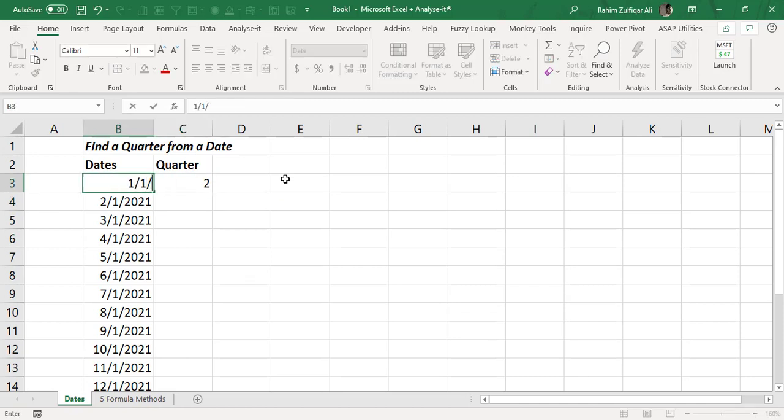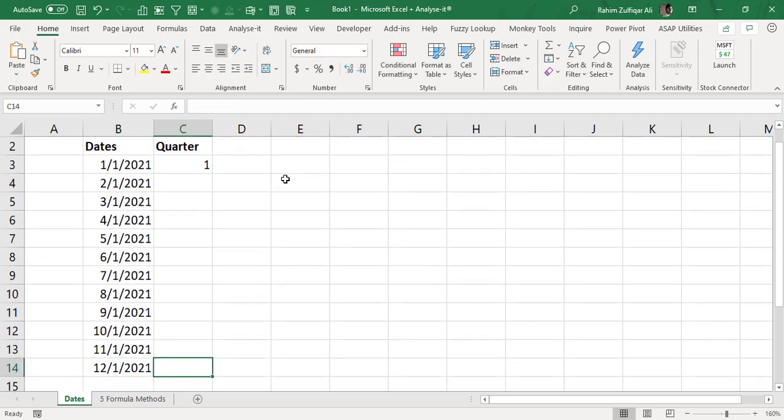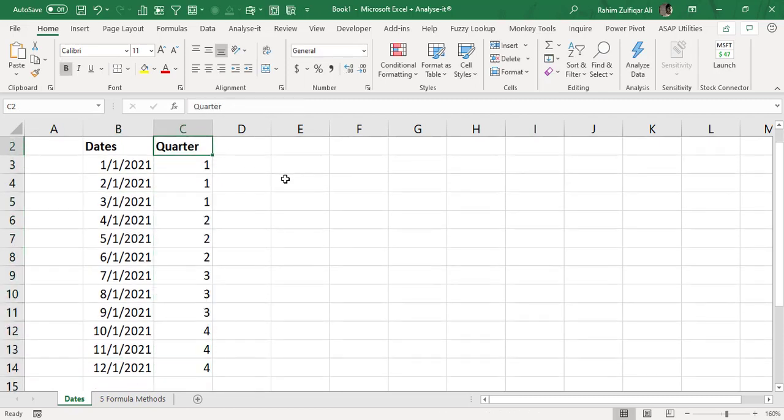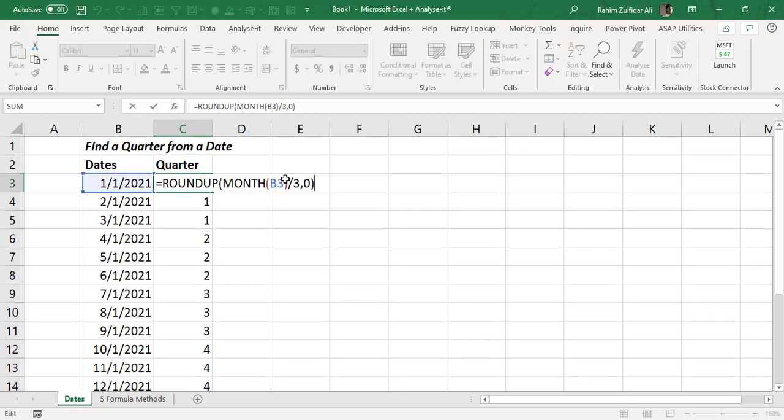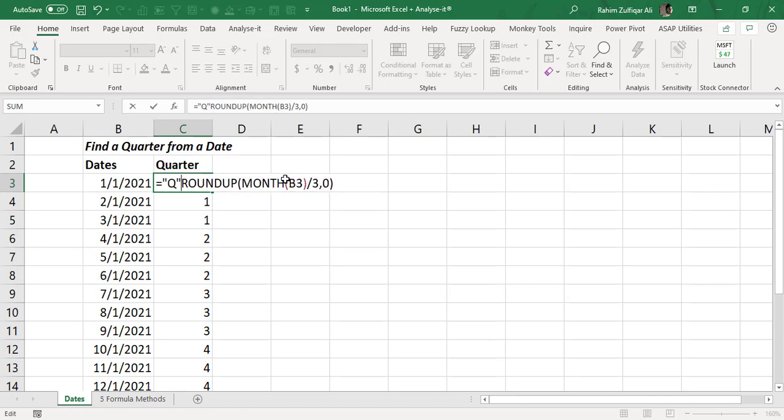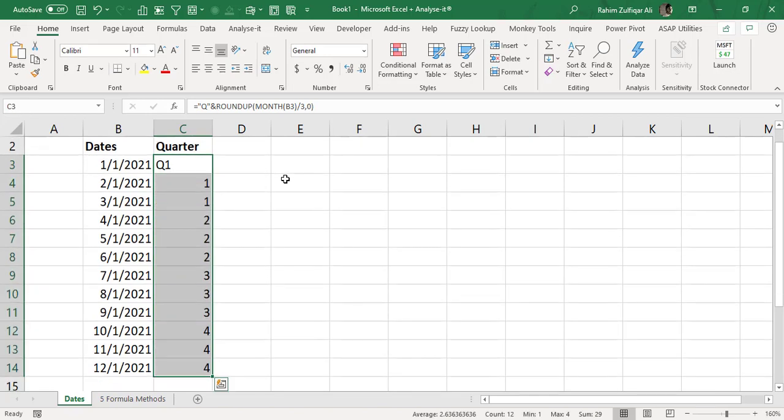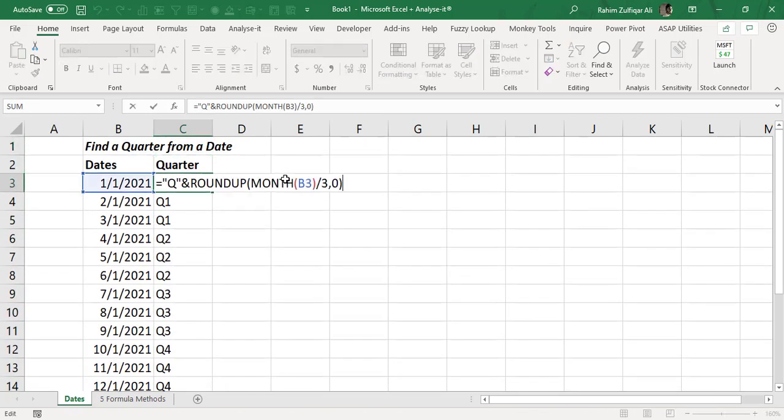If I change the date for example 1st January 2021 I got 1 here. So I will copy and paste this entire logic in this specific column and if I want a quarter Q here so I will put that Q in quotes and the ampersand sign, so easy and I hope you learn how this logic is working.